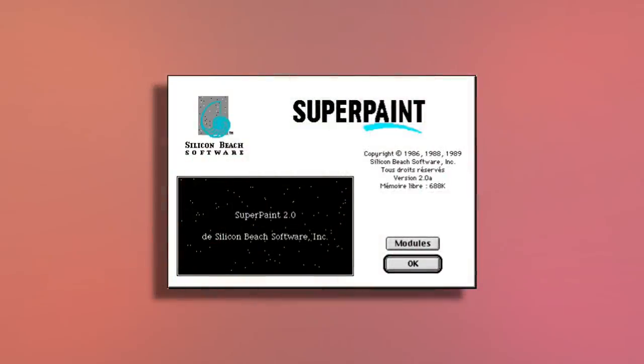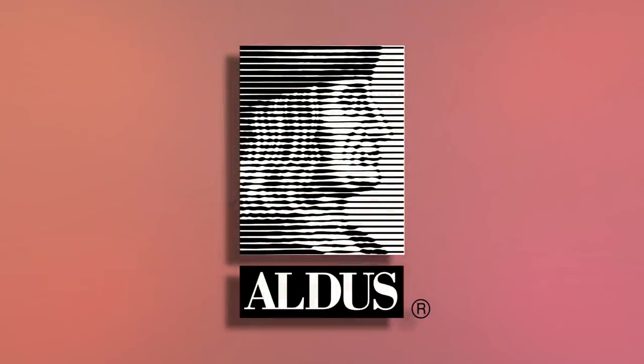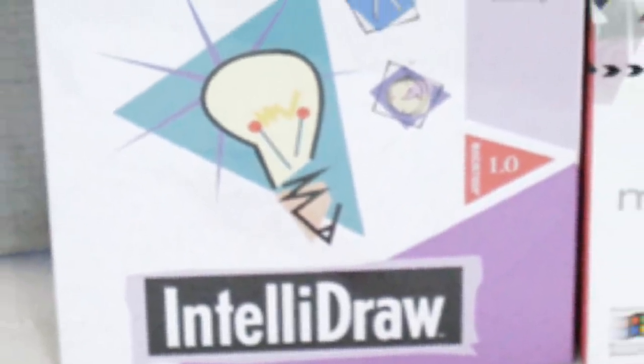Beyond games, Jonathan returned to his Super Paint program, porting it over to the Macintosh as Super Paint 2. After being bought out by the Aldus Corporation, known for their PageMaker program, he released IntelliDraw. That program was special because it allowed for intelligent links between objects. Instead of having to adjust a drawing by hand, the files were interactive — adjust one object, and the rest would follow suit.